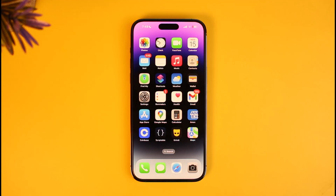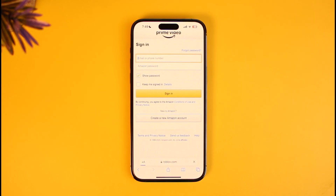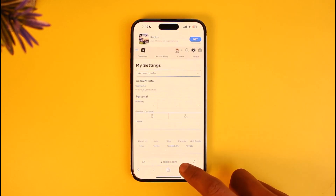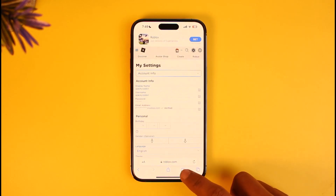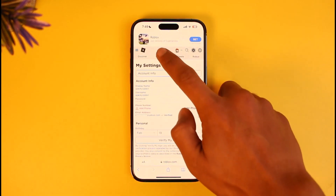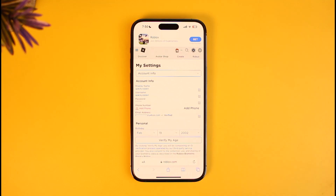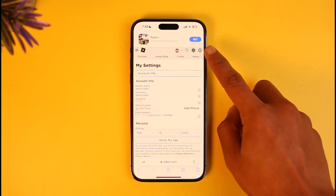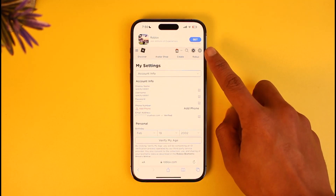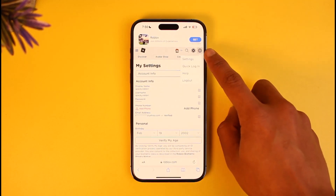Whatever the issue may be, you can just repeat the same steps. All you have to do is open up your browser and come to roblox.com. I'll make sure to drop a link. Then sign into your account. Inside roblox.com, tap on the gear icon which is at the top right-hand side of the screen.